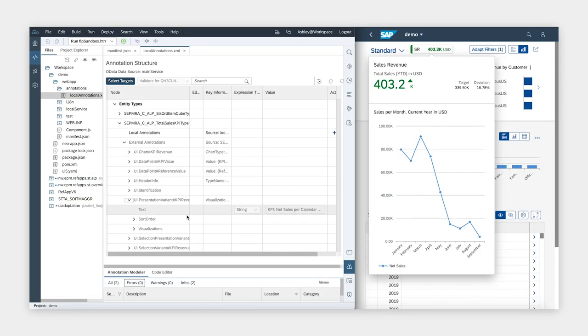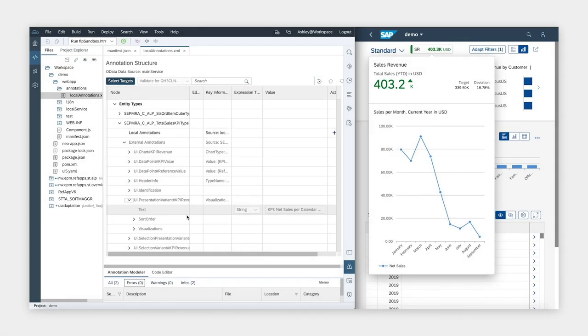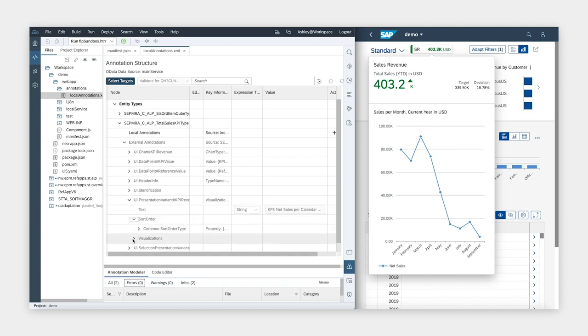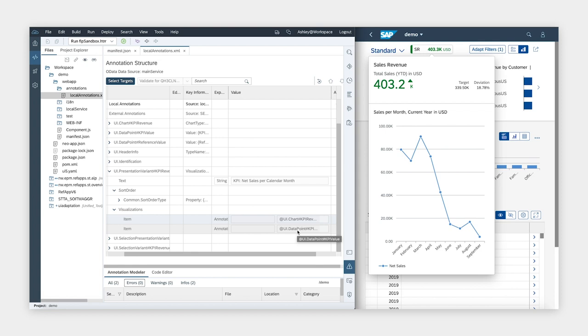Another important annotation is the UI presentation variant, which specifies how users view the data, including how the values are sorted and visualizations. For visualization, we can see the reference to the annotation UI chart with the qualifier KPI revenue, and we can also see the reference to the data point annotation with the KPI value qualifier. Now that you understand how annotations drive what you see in the app, let's talk about how to make changes to annotations.